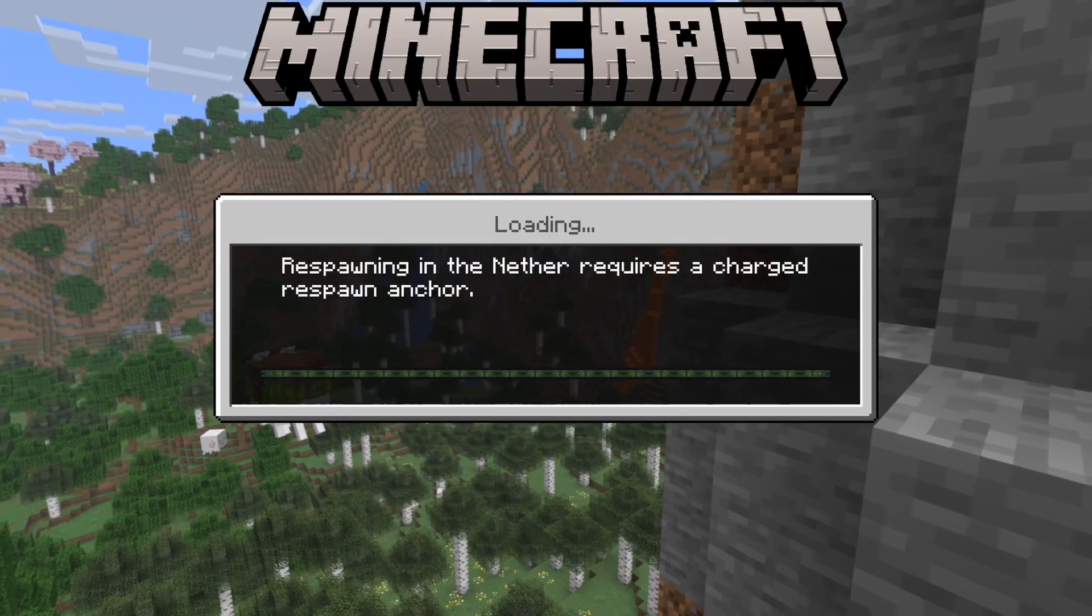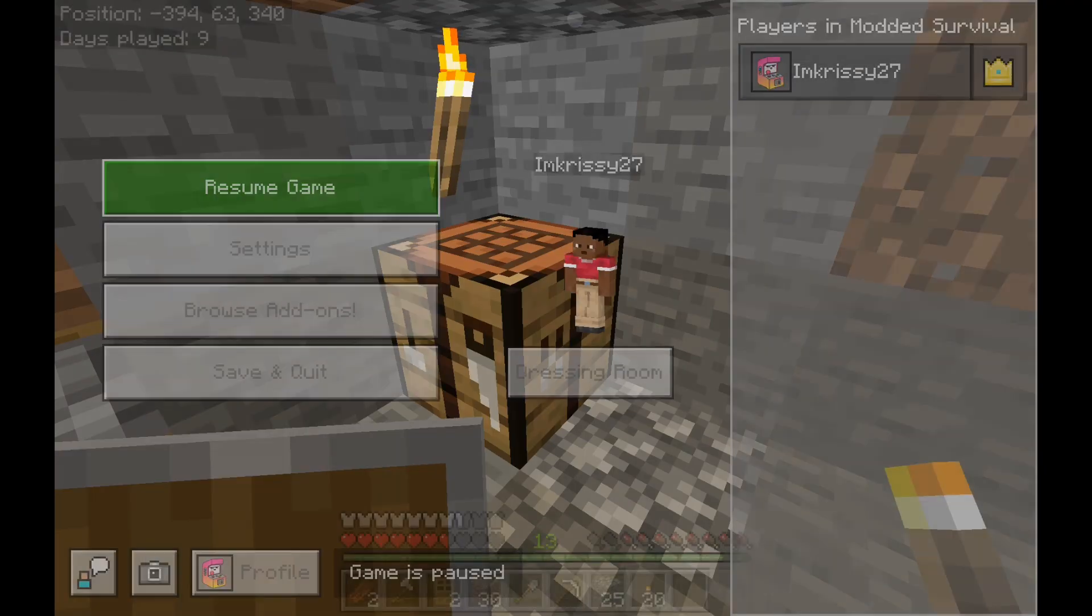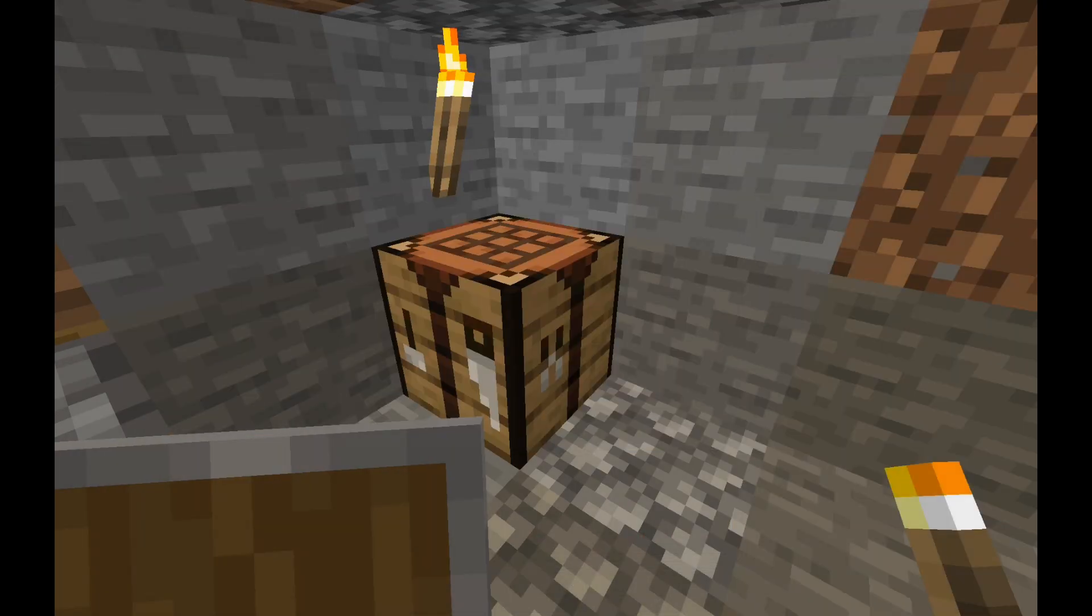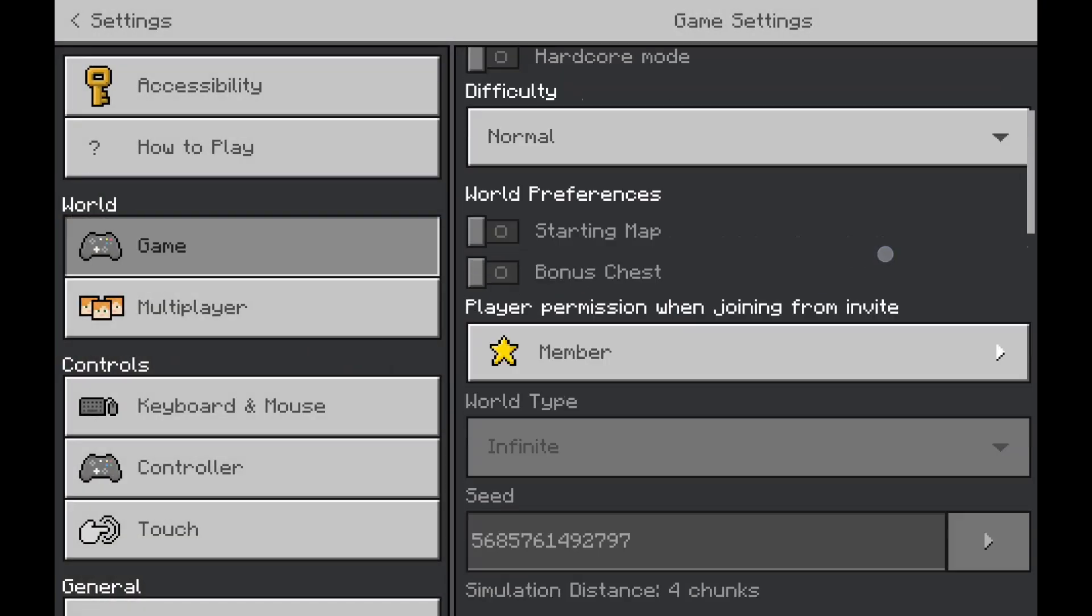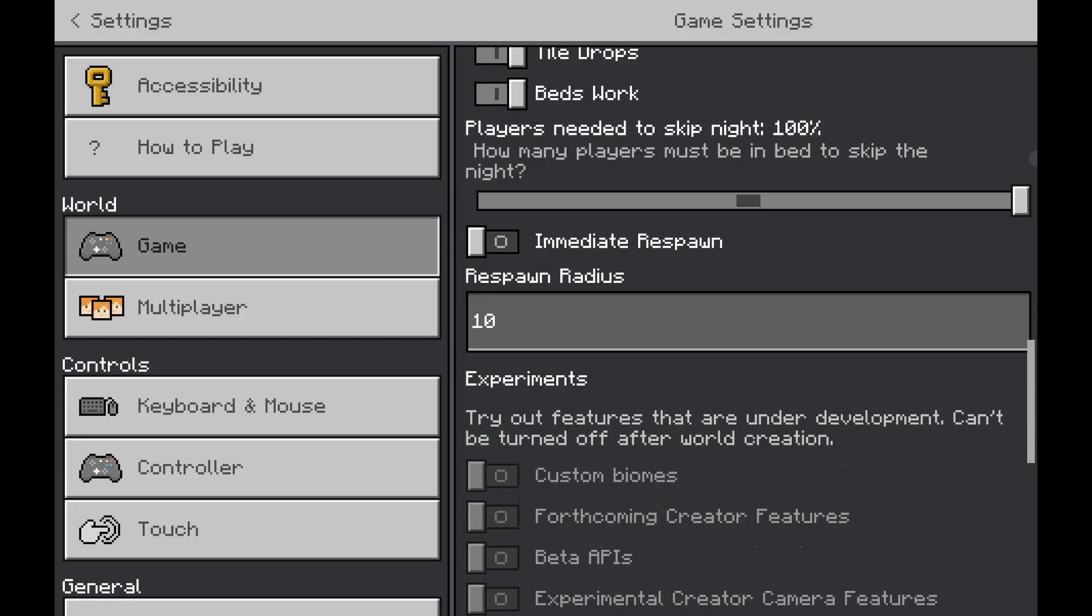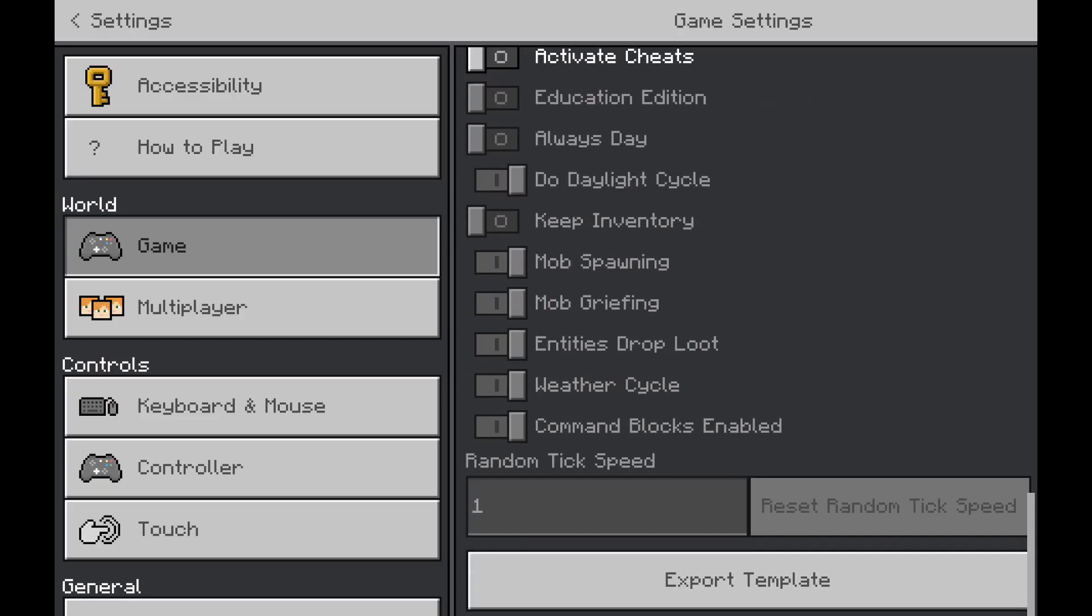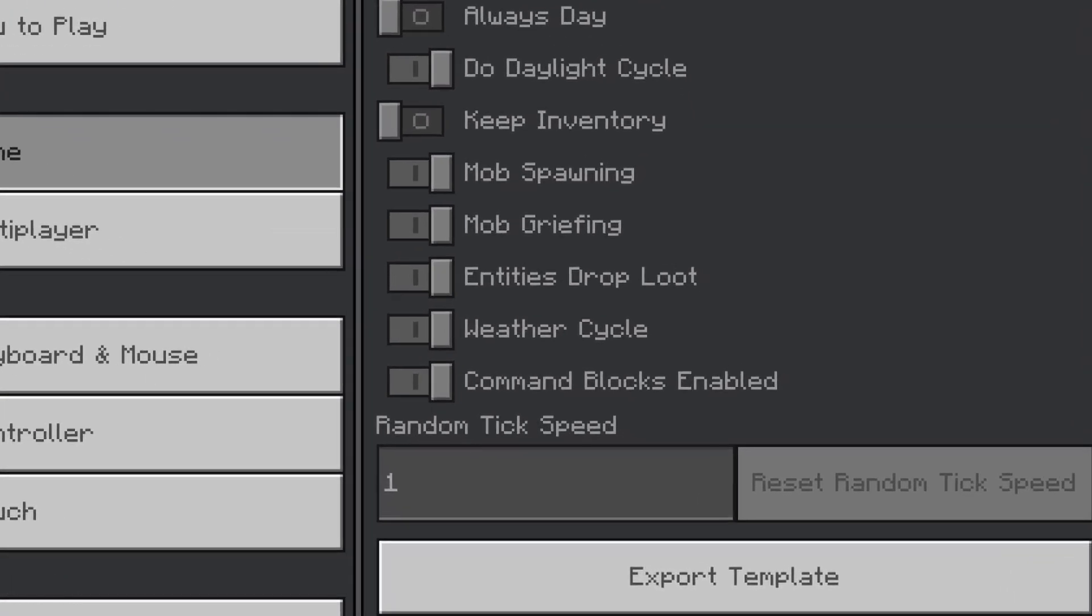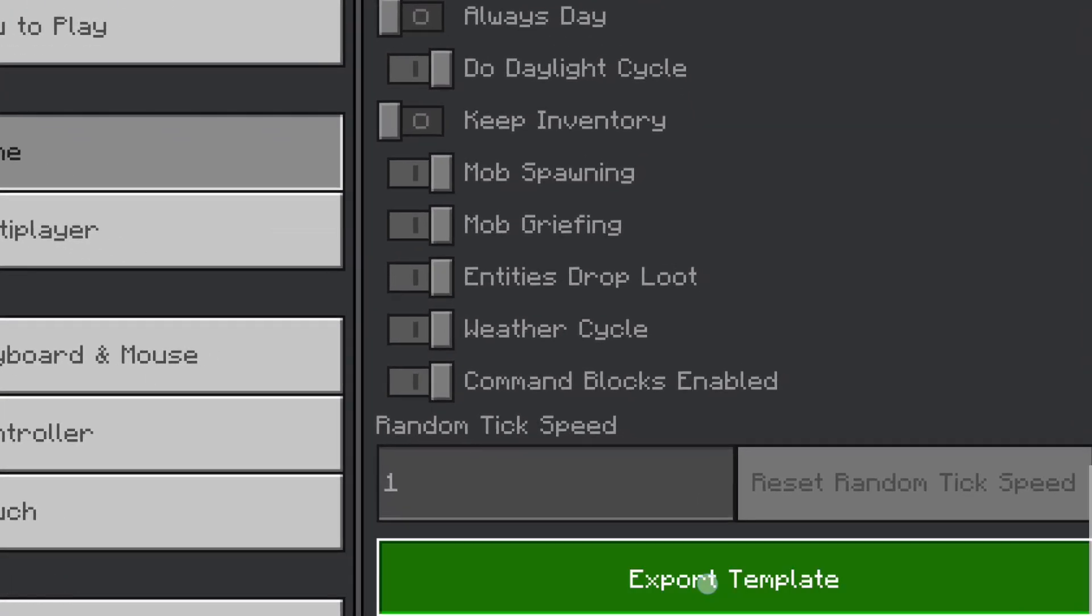From here, just tap on play. You want to pause the game. And go into the settings. Scroll down on this side, and all the way to the bottom, you'll see export template. Now here's the best part.